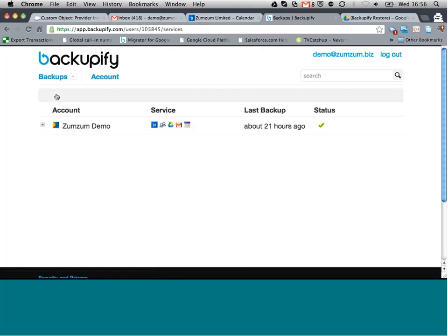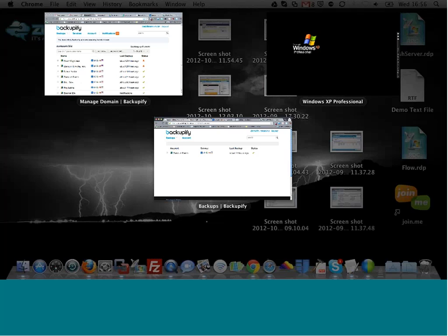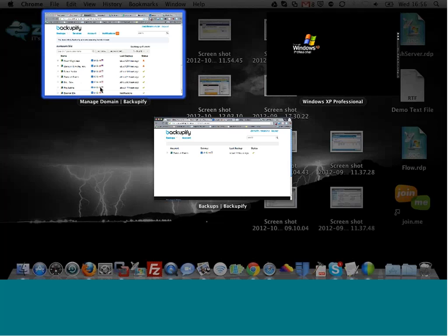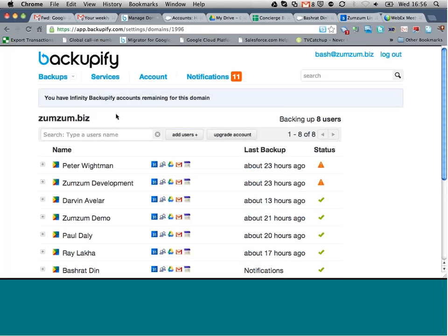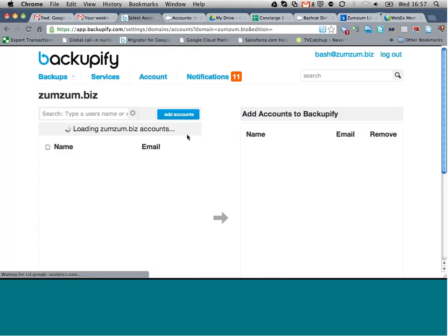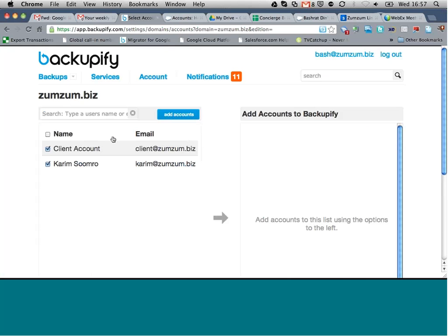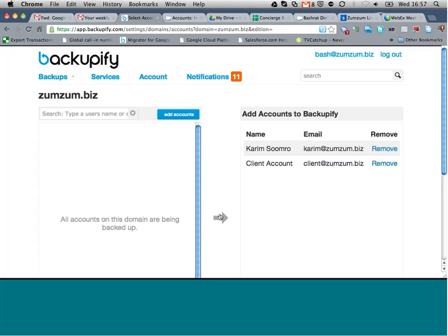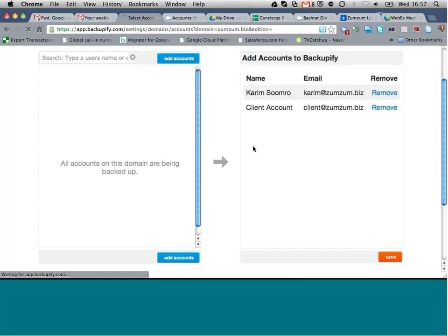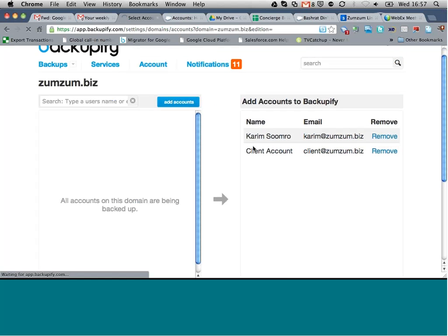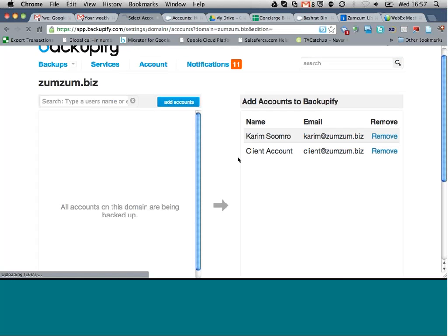So both administrators can manage all of their users on the system. It's really, really easy to add a new user. Again, it immediately would find all users in your Google Apps system. So let's select those users, add them to our backup service, and go save. So we've got a couple of new starters there and a client account that we're using. We'll just wait for the system to refresh.